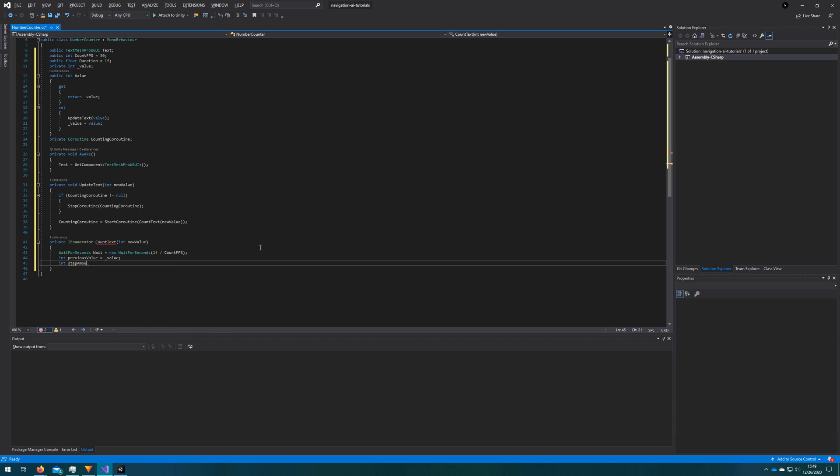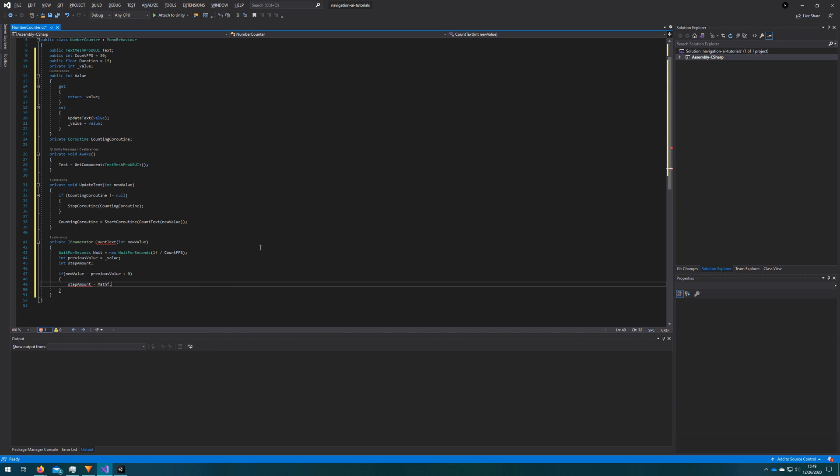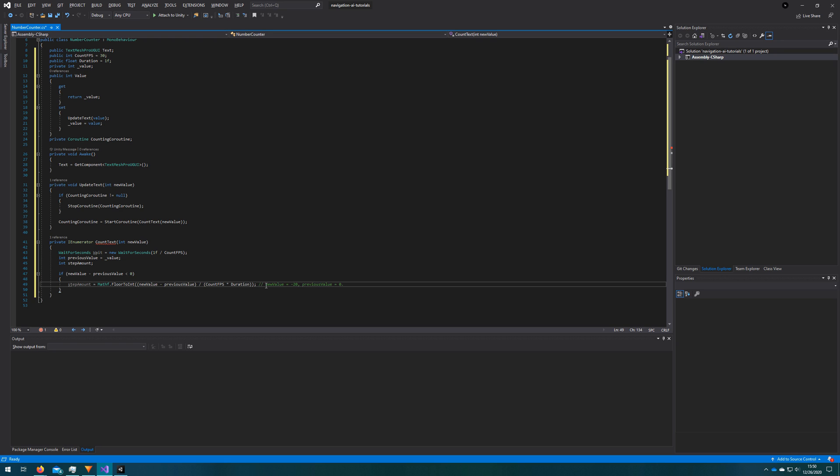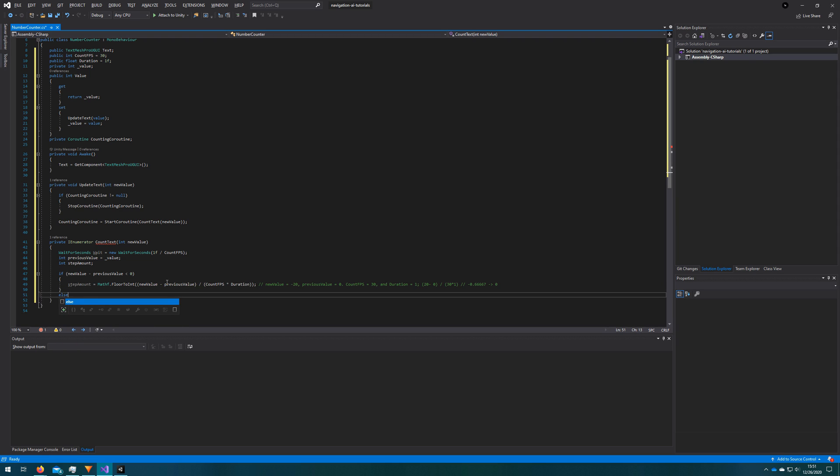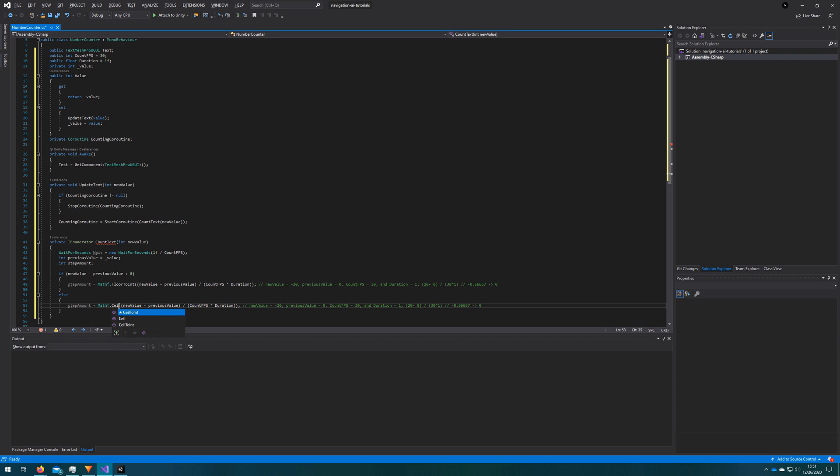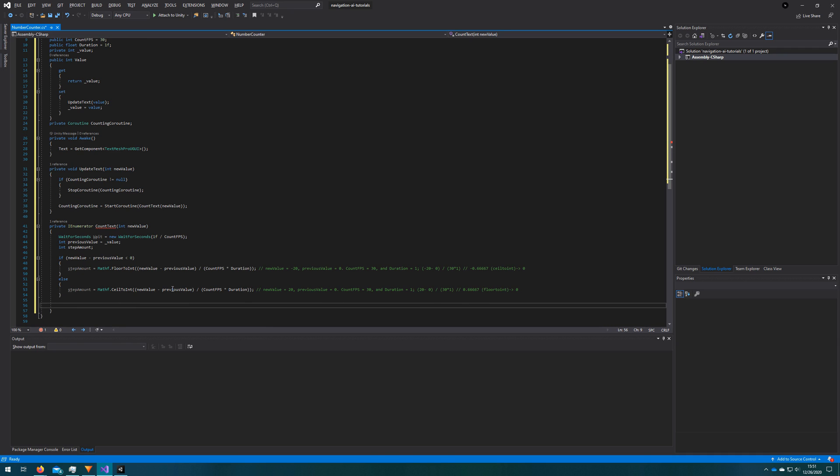Then we'll calculate the step amount. So based on the previous value, if new value minus previous value is less than zero, we're going to use Mathf.FloorToInt new value minus previous value divided by count FPS times duration. And the reason we want to do this is let's take an example. If we have new value as negative 20 and the previous value is zero, count FPS is 30 and duration is one, that ends up giving us without the FloorToInt part a negative 0.66667, right? Which if we used CeilToInt, which we'll talk about in a second, that would give us zero, right? Negative 0.6667 CeilToInt would give zero because that's the next highest integer value. And then our coroutine would run forever. So in this case, we want FloorToInt to go down, and on the case where previous value, sorry, where the difference of them is greater than zero, we want to use CeilToInt. So we'll copy paste this whole thing. And the only thing we're changing is FloorToInt to CeilToInt.